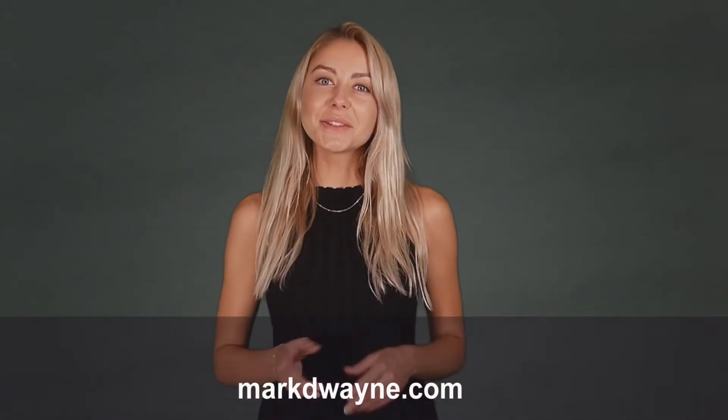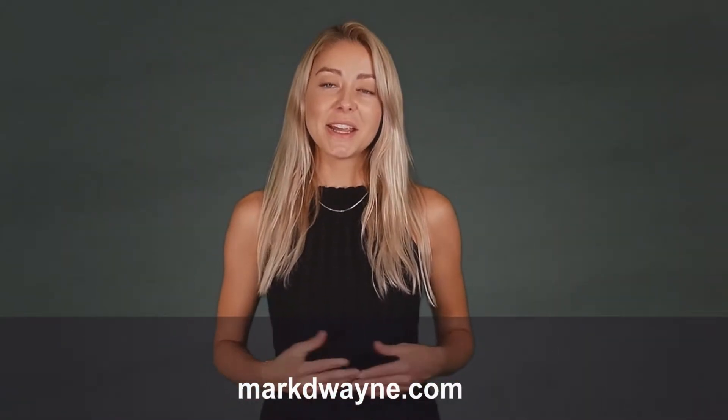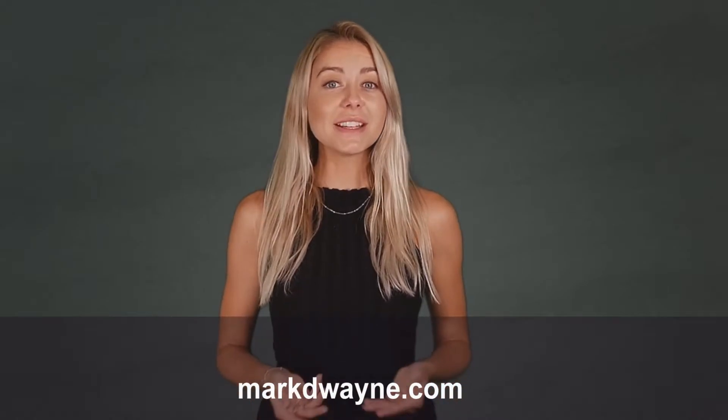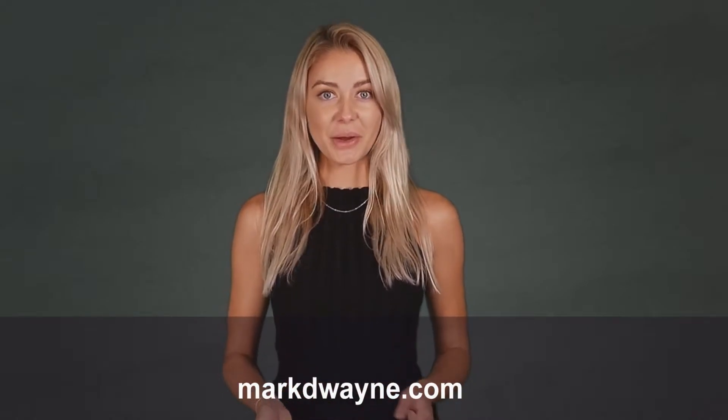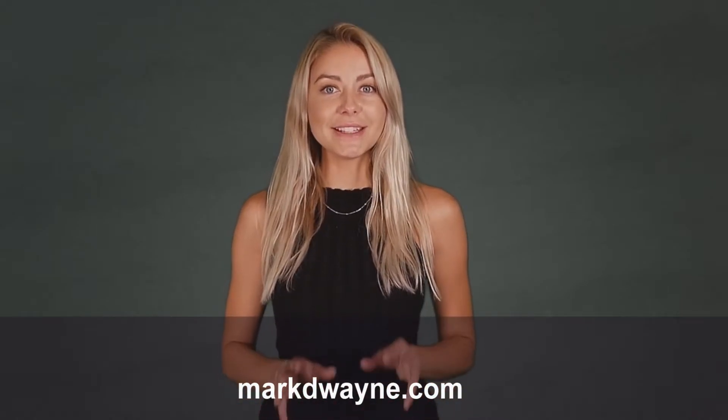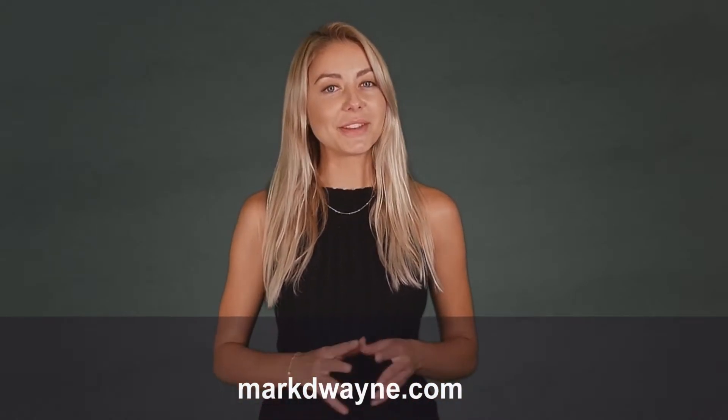Hey there, thanks for joining us. Be sure to watch this entire video as we guarantee it will be worth your time.